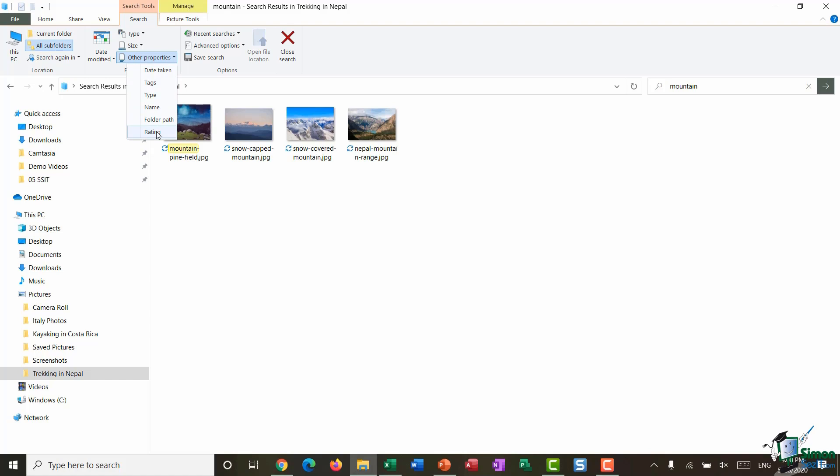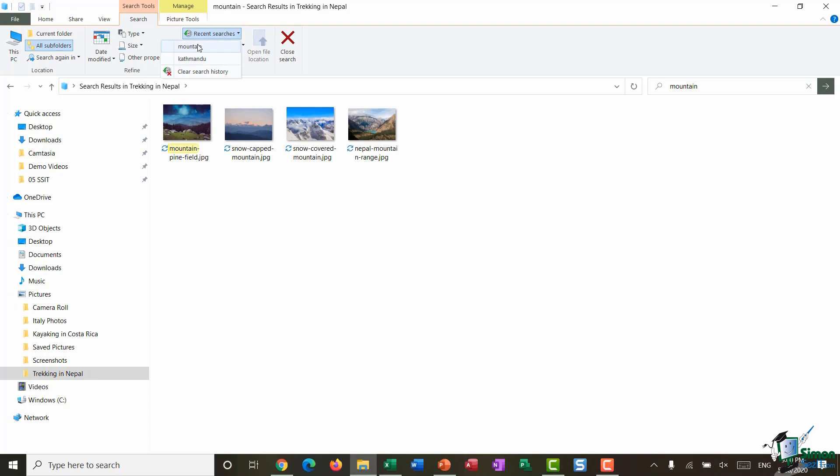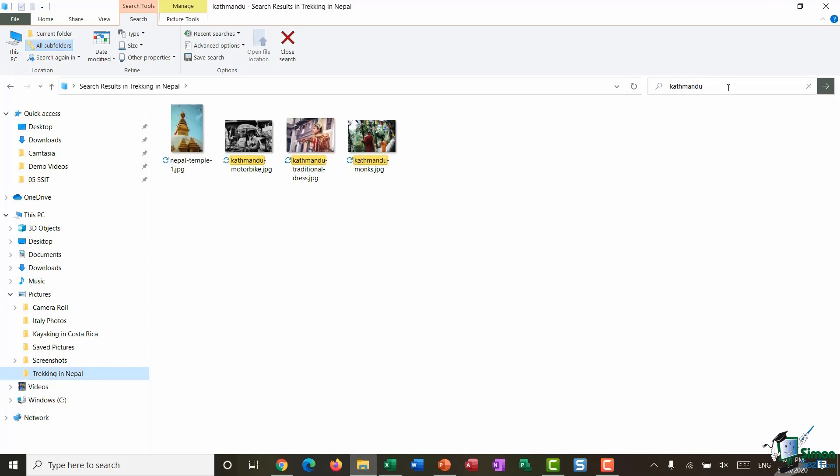In the options group you have this Recent Searches drop-down. So this is showing me the last items that I searched for. So if I wanted to I could rerun an old search. So if I select Kathmandu it's going to add that keyword in and I can just then run that search.